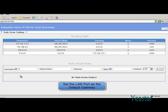In the destination, fill in 0.0.0.0 and the subnet mask the same, indicating all external IP addresses. In gateway, fill in this.